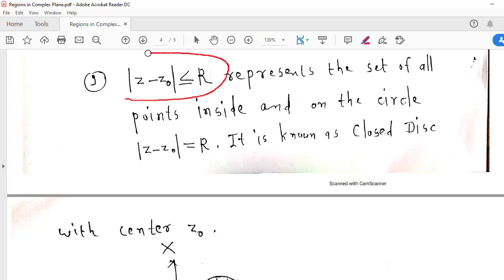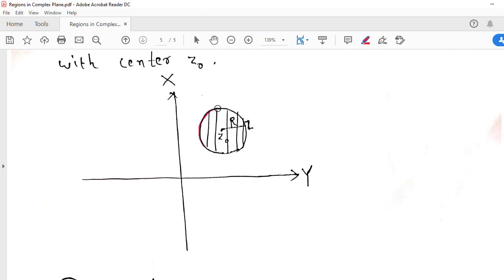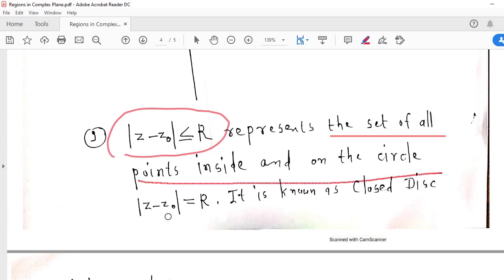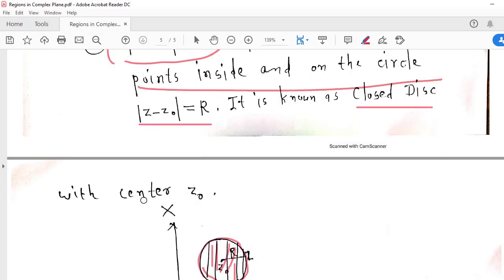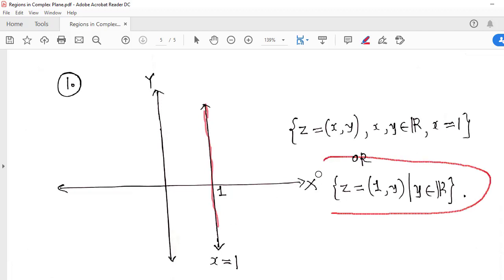Similarly, if I consider |z − z₀| ≤ R, it means we are considering all points on the boundary of the circle as well as all points inside the circle. So this inequality represents the set of all points inside and on the circle — it is known as the closed disk with center z₀. You may also have regions like the set of all points on the line x = 1, which can be represented as z = (1, y) where y is any real number, since at any point on that line x is 1.